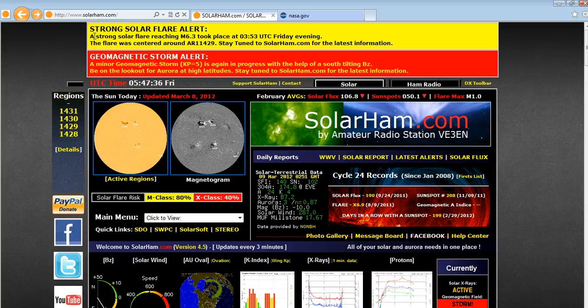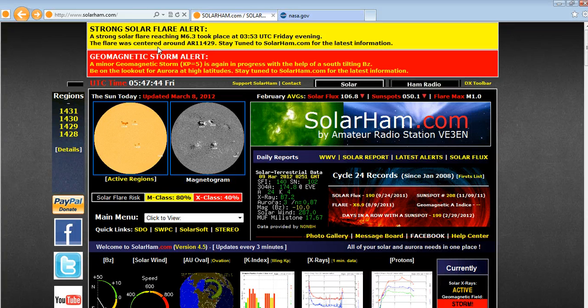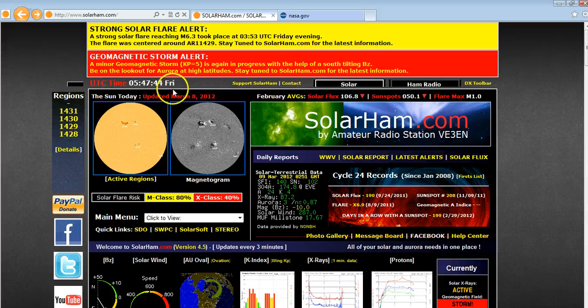But we will keep you updated. So stay tuned to this channel and look below the video where there will be constant updates of events according to what's going on with the sun. Thanks for watching.